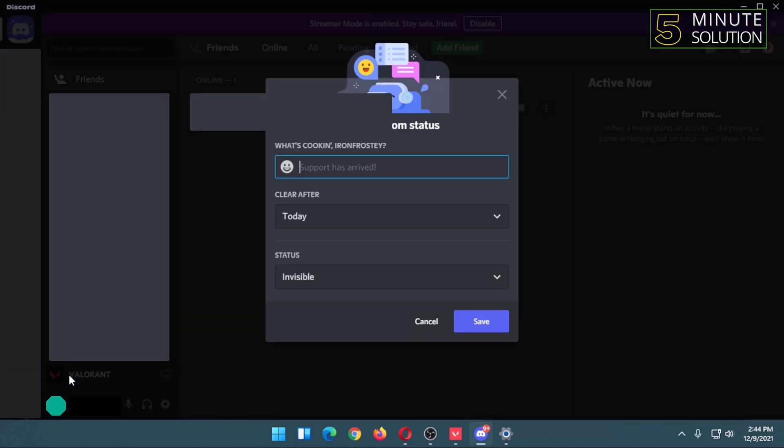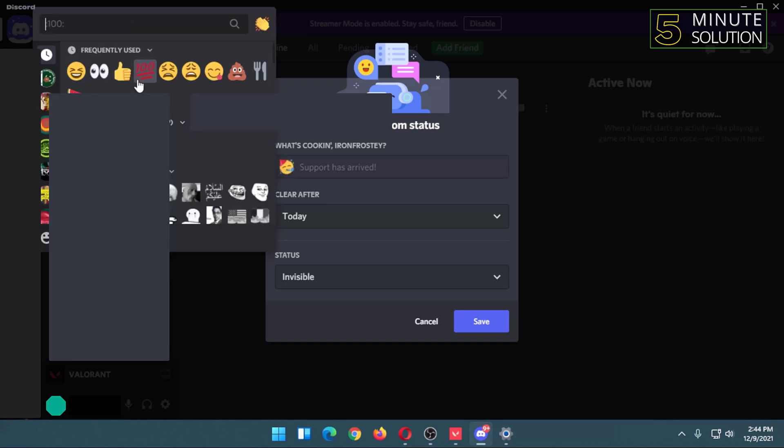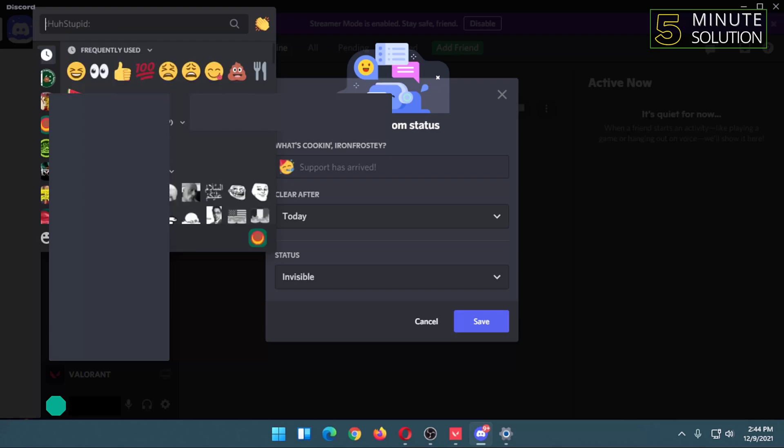In this option, you will find many other options. You can select a custom emoji. For example, I